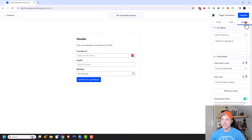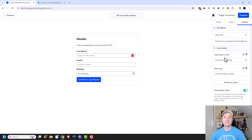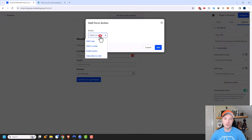Coming over to the next tab, Options, we have some more settings. On submit, we can show a thank you message or bring them to a thank you page URL, where you plug in the URL right here. We can also adjust the form action — what we set up when we first created the form. If we want to add more actions, like more tags or email the results to ourselves, we can add those functions here.